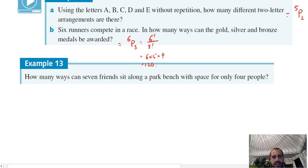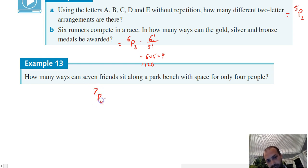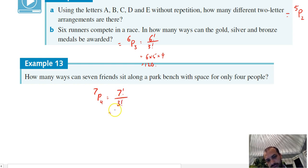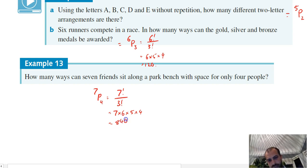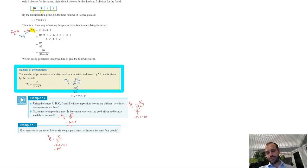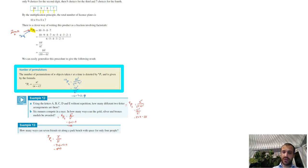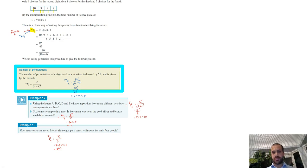Finally, how many ways can 7 friends sit along a park bench with space for only 4 people? 7 permute 4 = 7 factorial over (7−4) factorial = 7 factorial over 3 factorial = 7 times 6 times 5 times 4 = 840. That's factorials and permutations all in one quick video. In another video I'll do some revision of permutations with restrictions, grouped items, or repeated items.